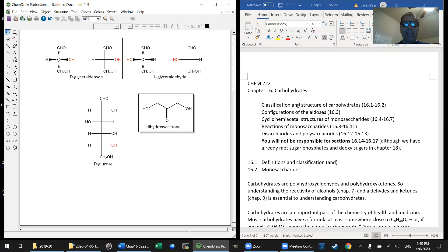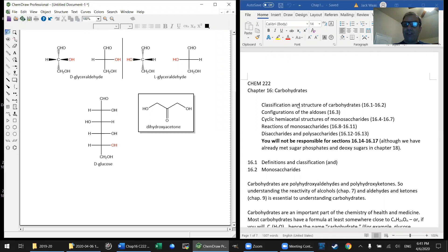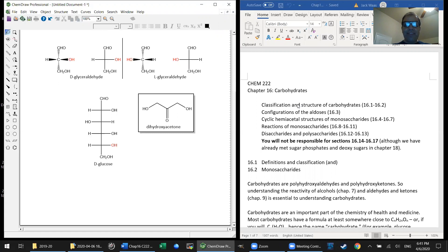Hey everyone, welcome back. Let's move on now to chapter 16, which is on carbohydrates. There was very much a method to my madness in choosing to do the chapters in this order, because carbohydrates structurally are nothing more than polyhydroxyaldehydes and polyhydroxyketones. We already studied hydroxy compounds, namely alcohols, back in chapter 7, not all that long ago. And we just finished a chapter on aldehydes and ketones — that was chapter 9. So I think the timing is extraordinarily good to cover another one of our biochem-related chapters.